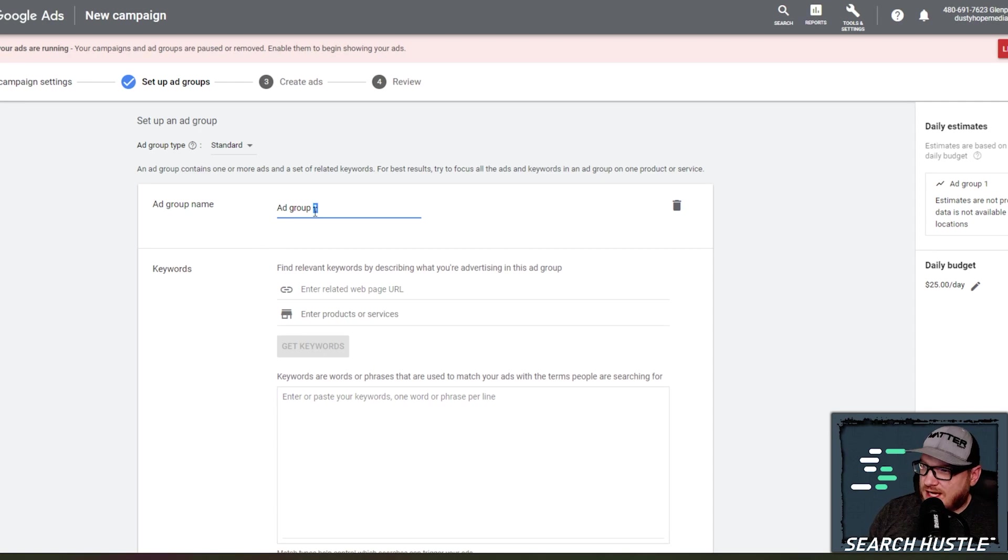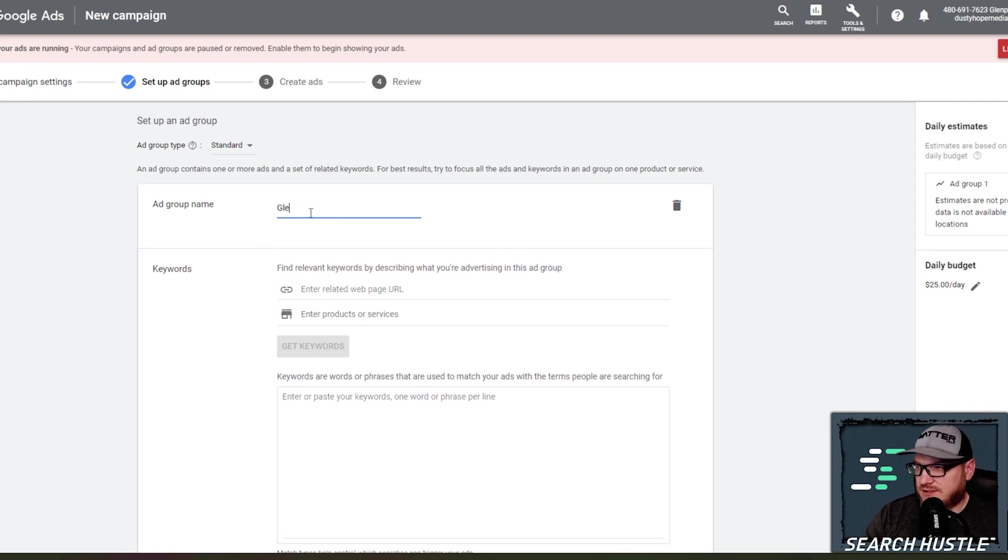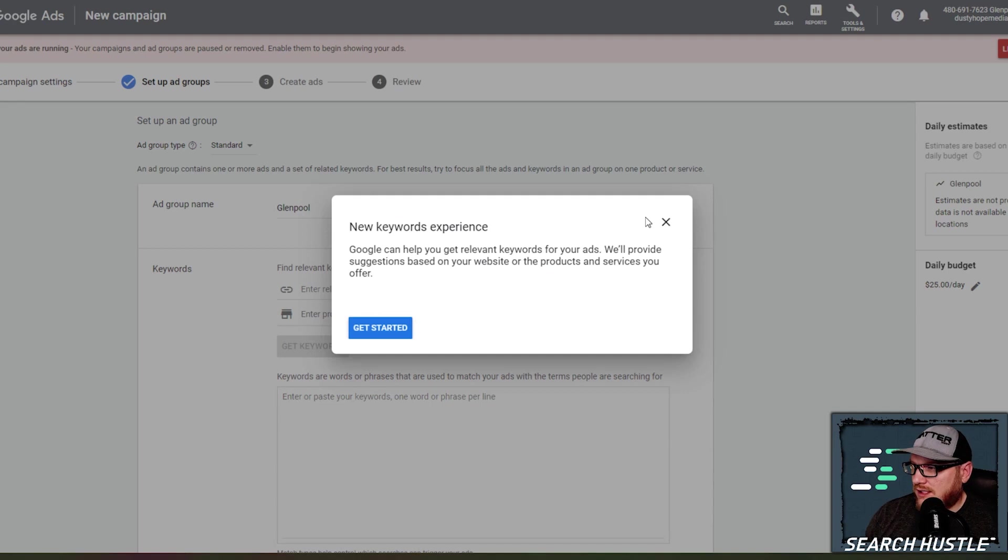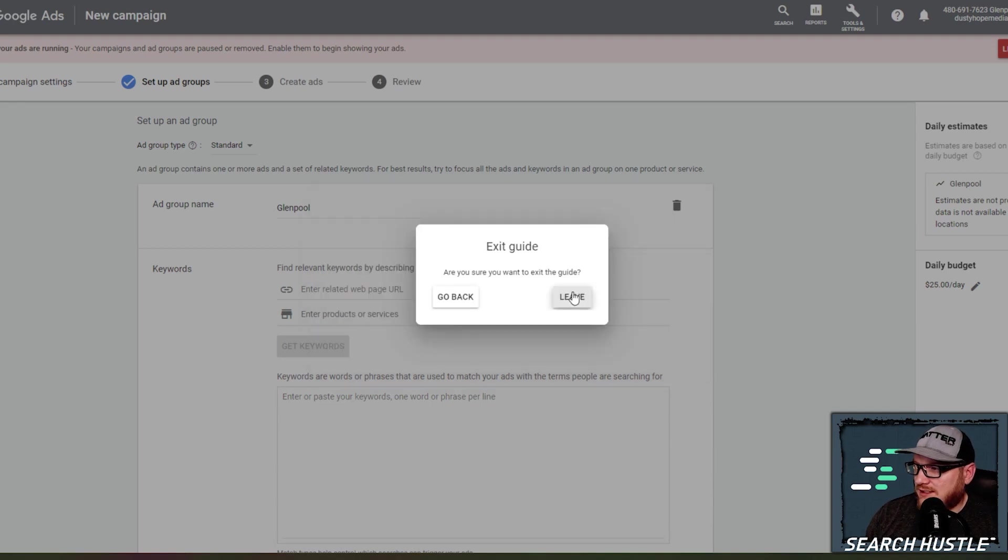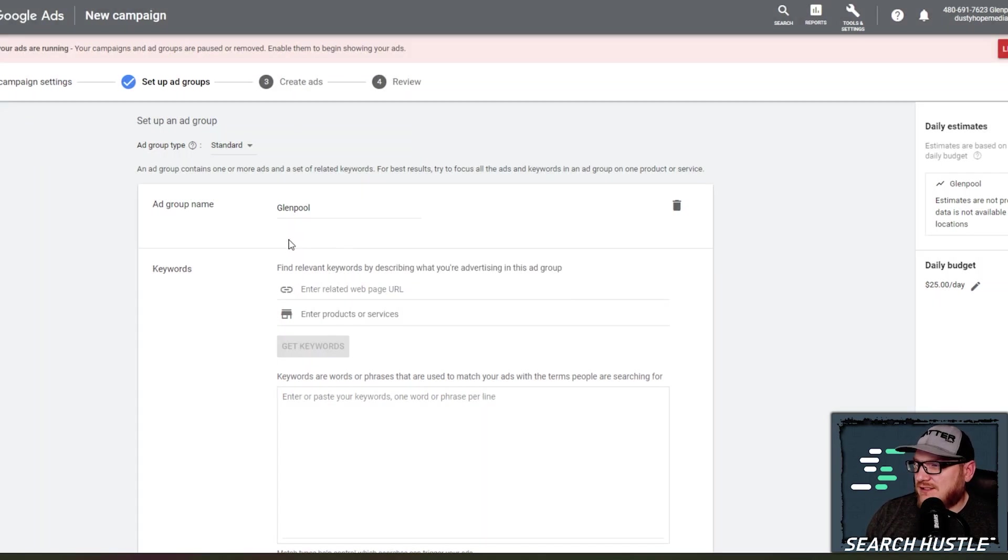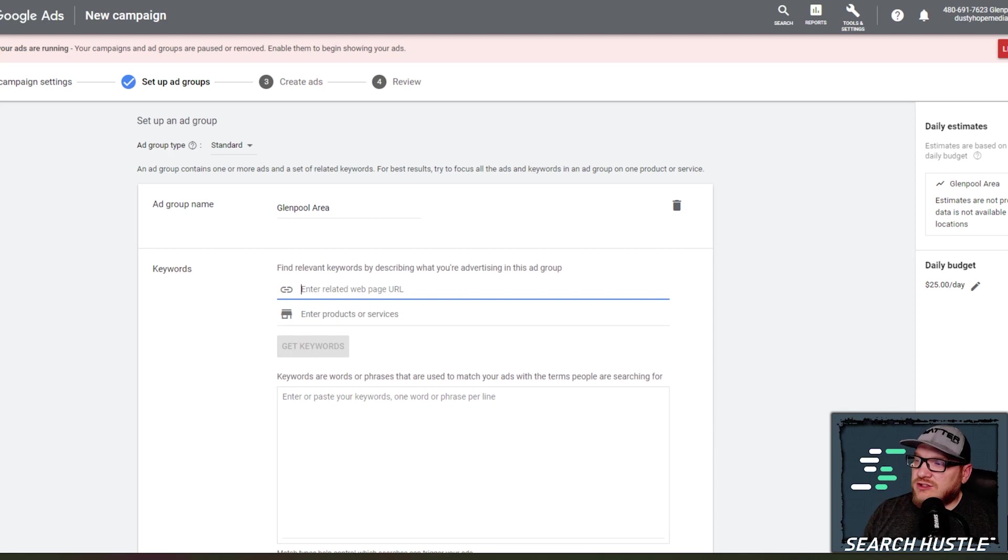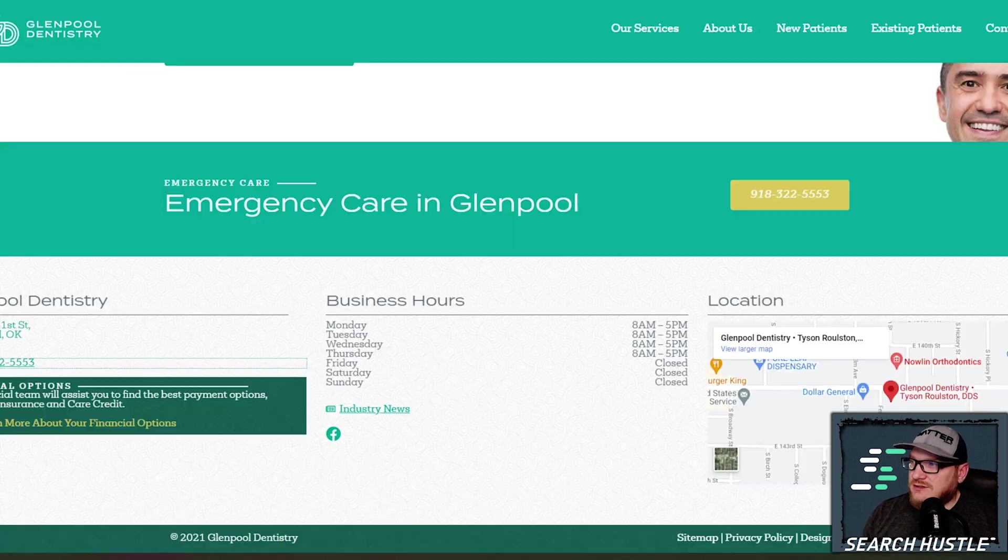All right. So ad group name, go ahead and name this ad group that we are targeting. So this is just Glenpool area. My goodness, I'm getting all these, leave it, leave it. Glenpool area and the keywords.